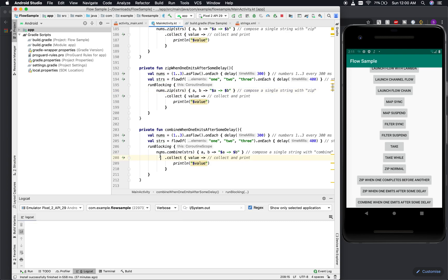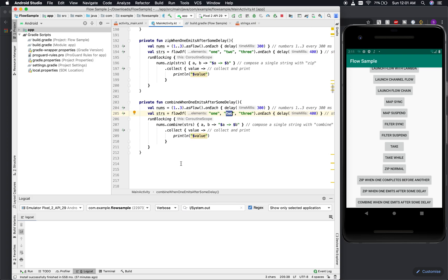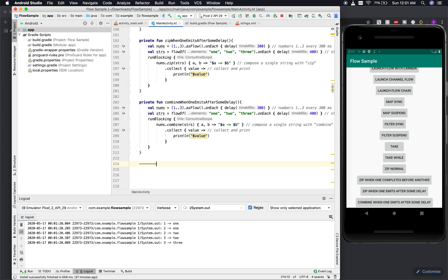Let me make it very clear with an example. At the first 300 ms, flow one has value 'one'. At 400 ms, flow two emits its first value. In that 100 ms gap, flow one has already moved to 'two', but flow two still has 'one'. That's why the output shows: '1→1', '2→1', then '2→2'.